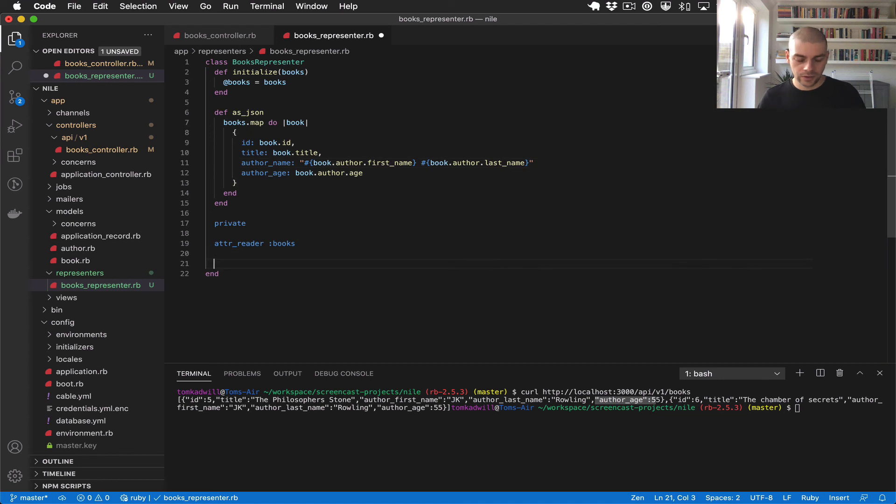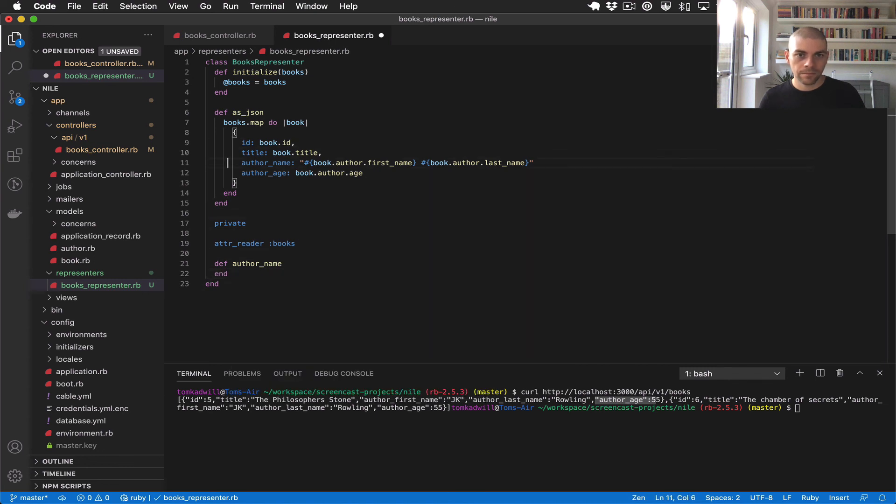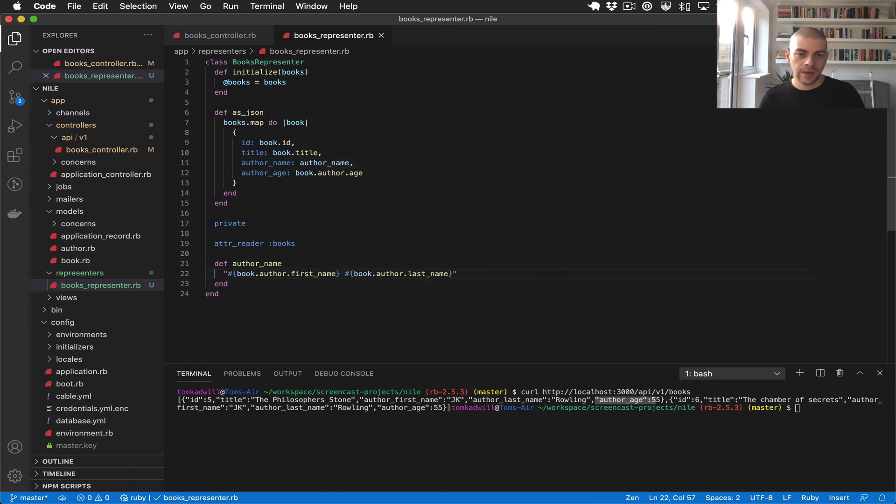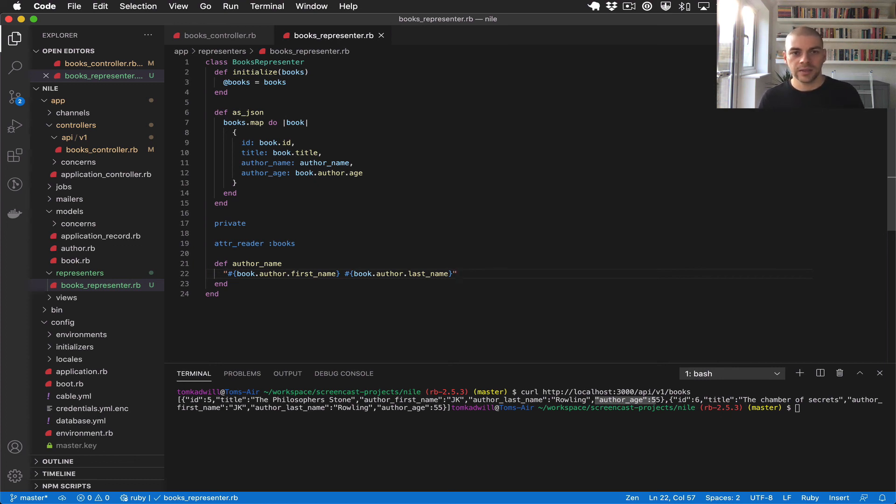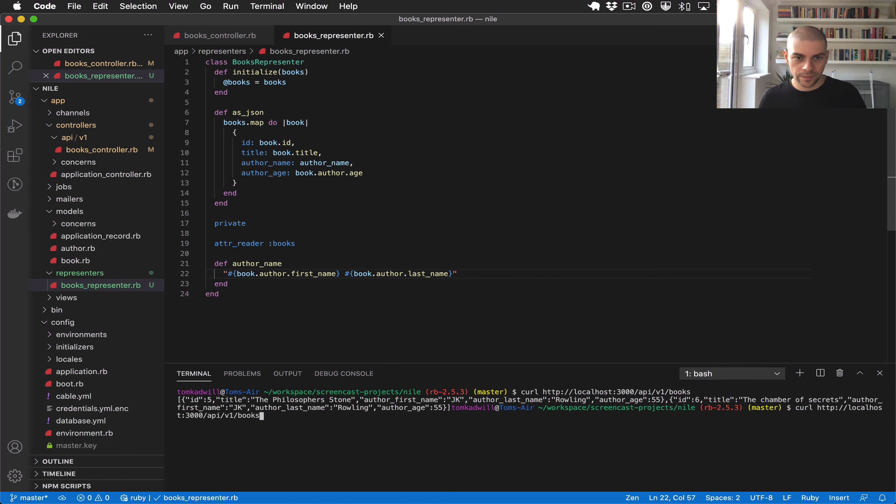And then this line is a little long and verbose. So what I can do is create a dedicated method to just return the author name. So I'll take this. This will be author_name. And that's another nice feature of representers, is that this kind of logic for representing and formatting data can get complicated, and you can have it all abstracted away out of the controller into this representer class.